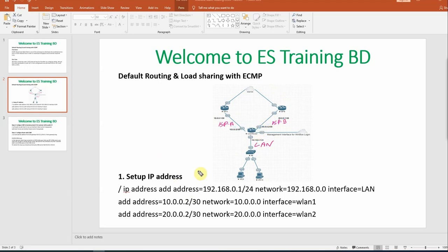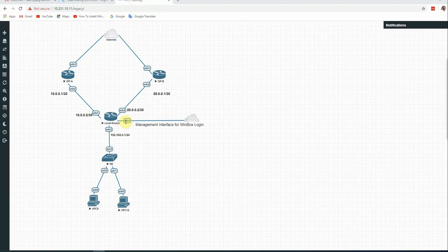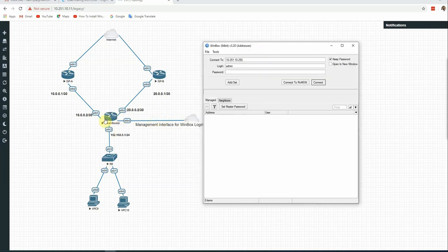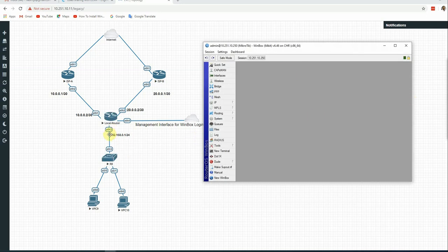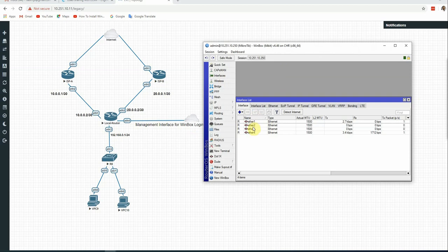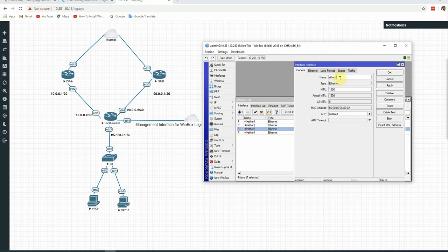Let's configure the first step: interface IP assignment. The local router has 3 interfaces. One is for LAN, one for ISP A, and one for ISP B. One interface is the management interface used in Winbox, and one is connected to the local network. Ether3 is the LAN side interface.